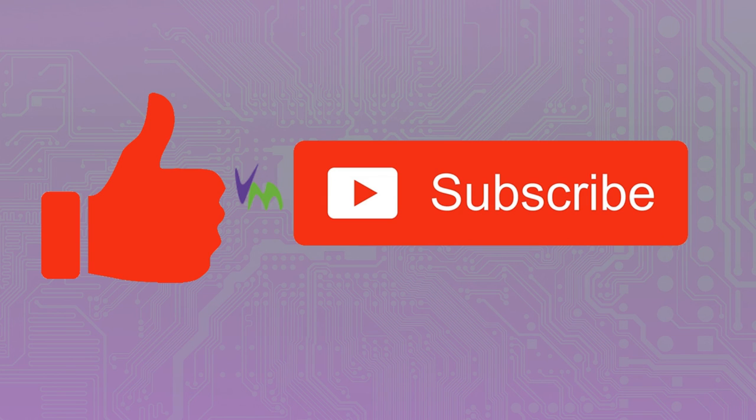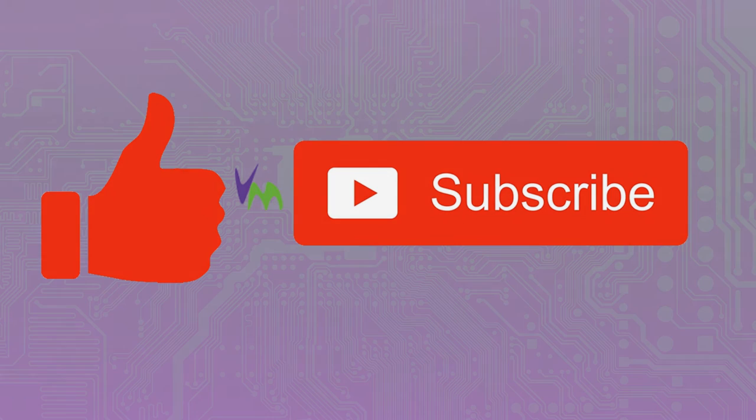Don't forget to like and subscribe if you enjoyed this video and please do check out the other videos on our channel.